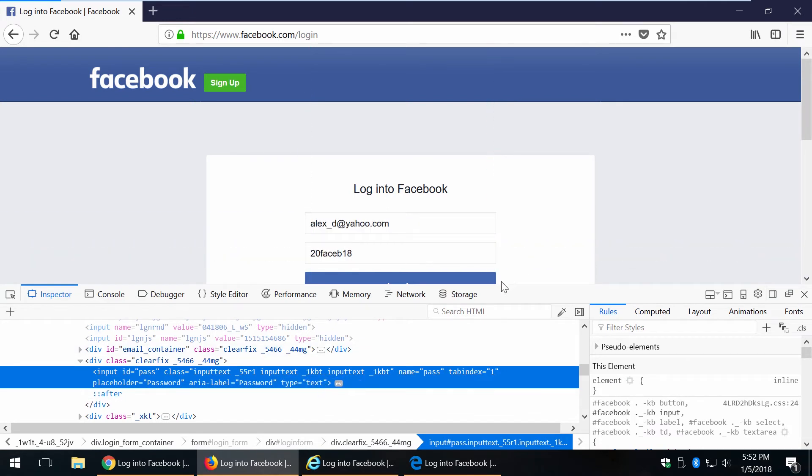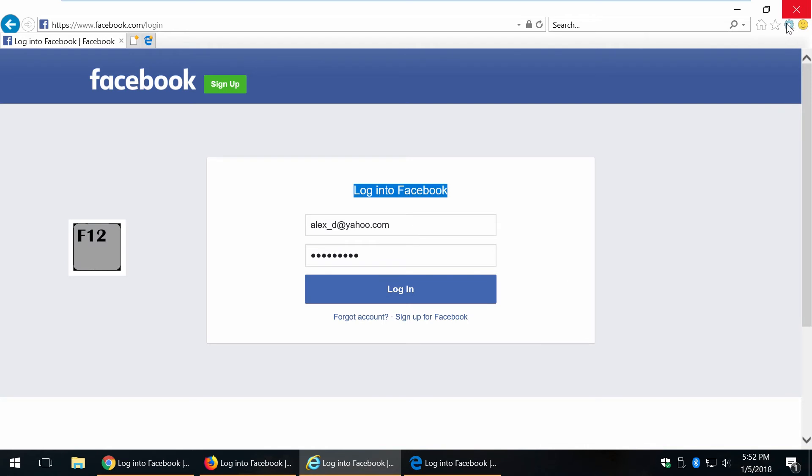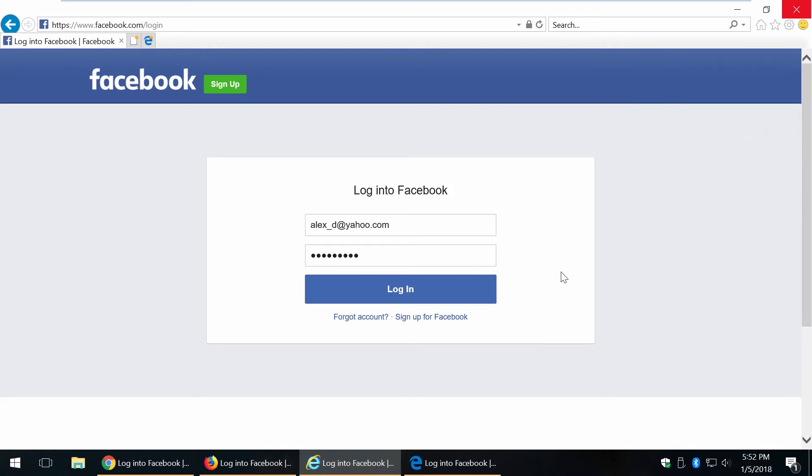Almost the same process for Internet Explorer and Edge browsers. You can click inspect element or press F12 button, or go to menu and click developer tools.